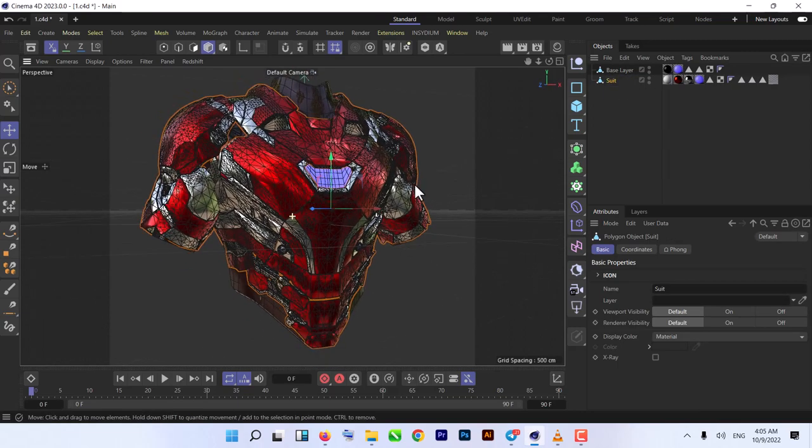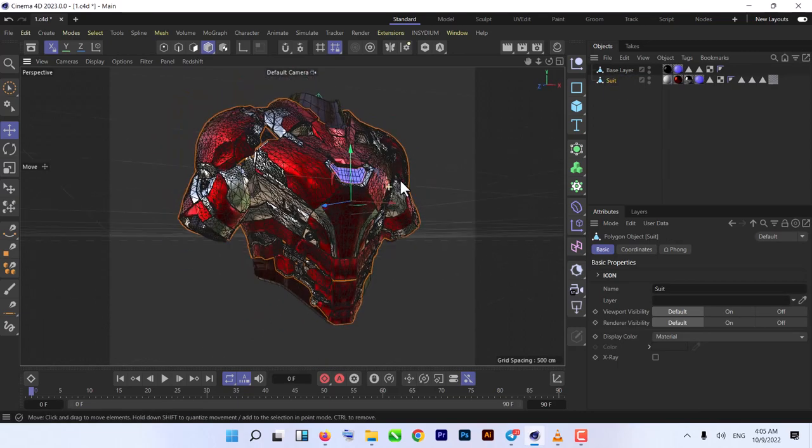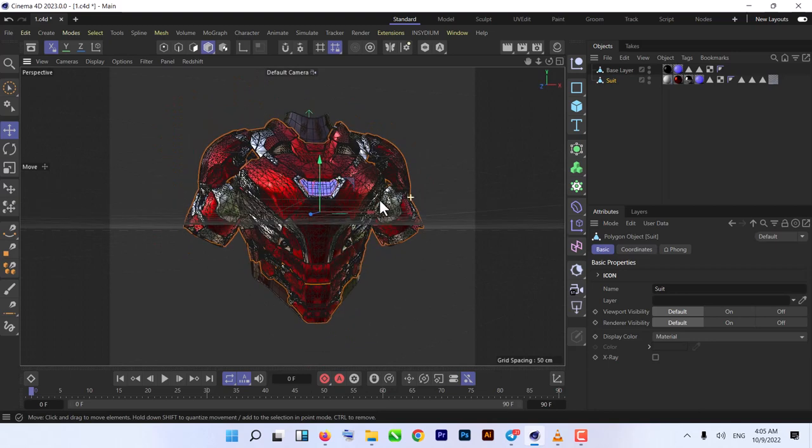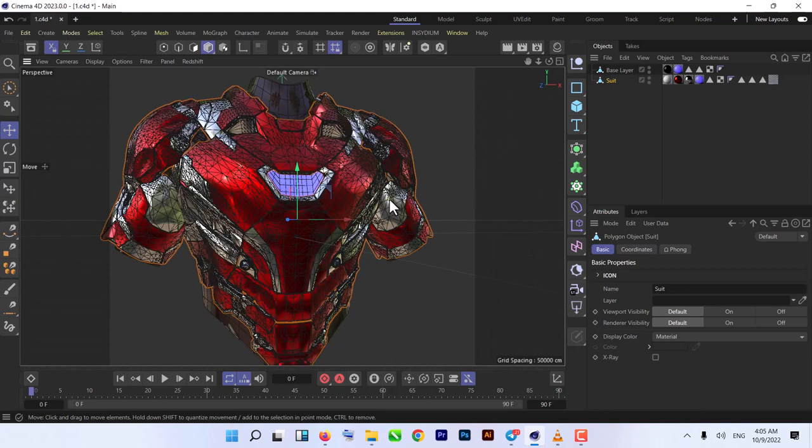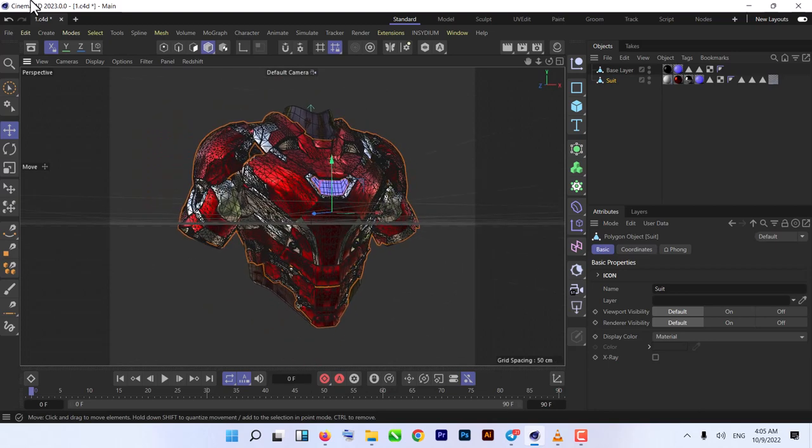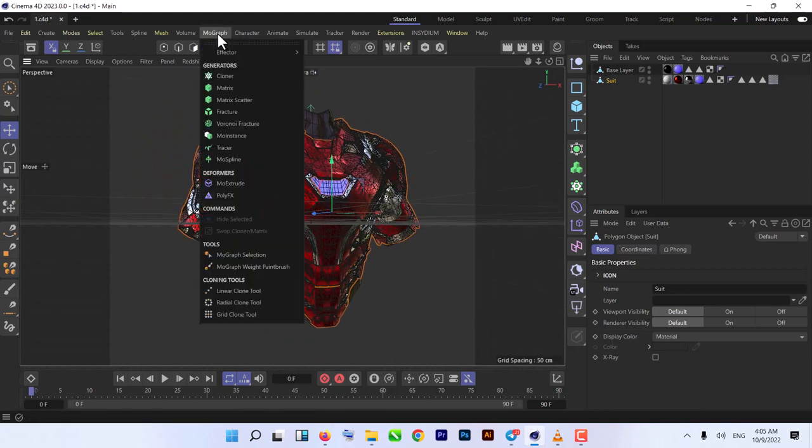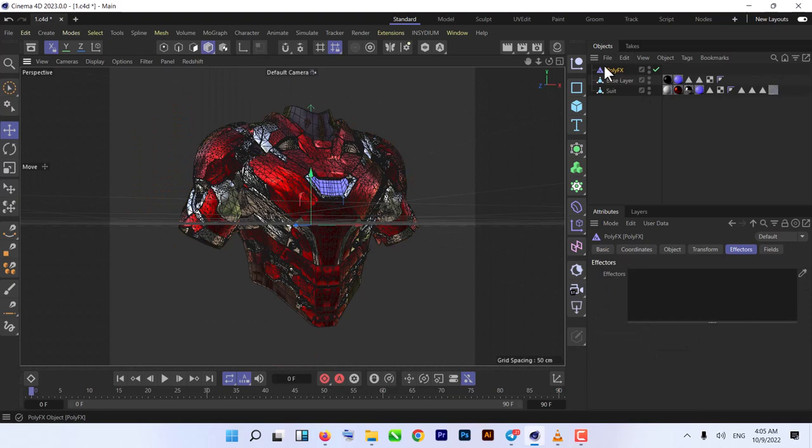Next thing we need to add a MoGraph Poly FX. Just put it under the suit.